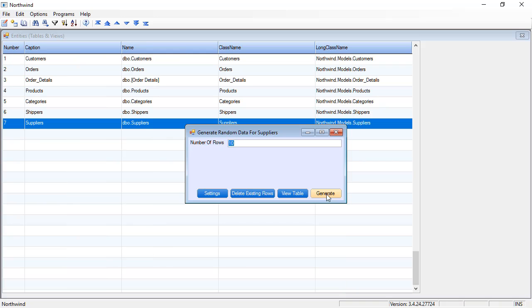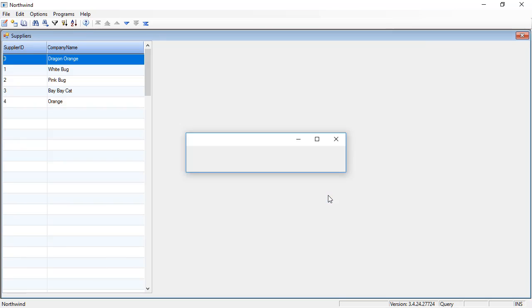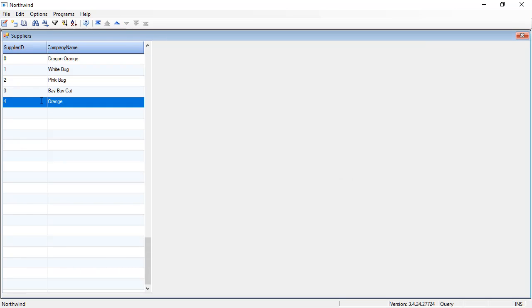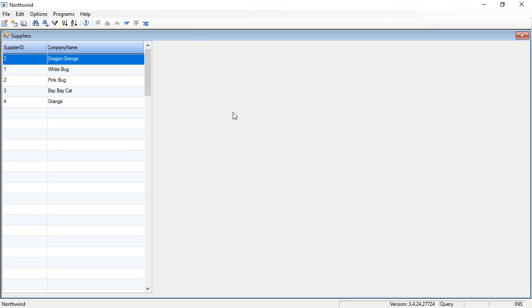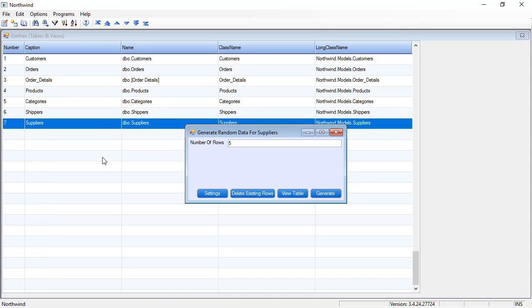So I'm going to say generate 5 rows, and it created 5 rows for me. Great. So let's go now and generate some more data.